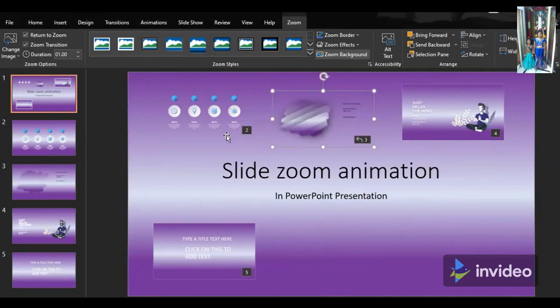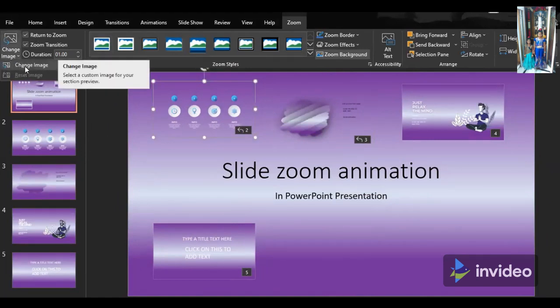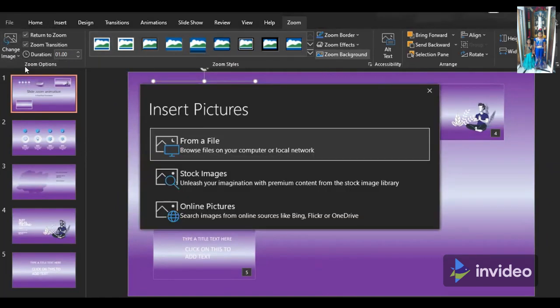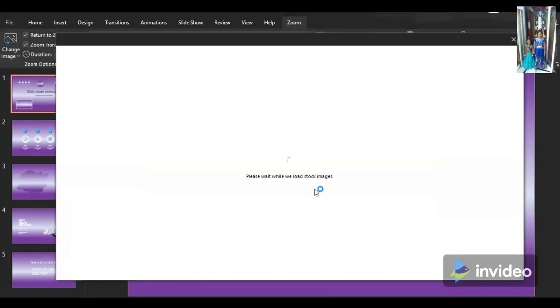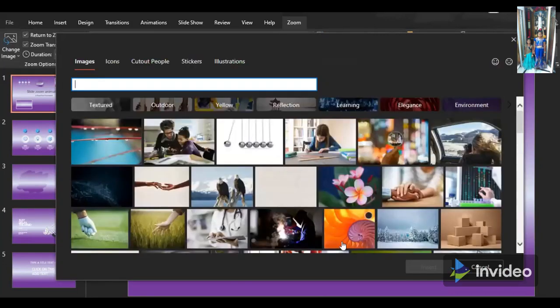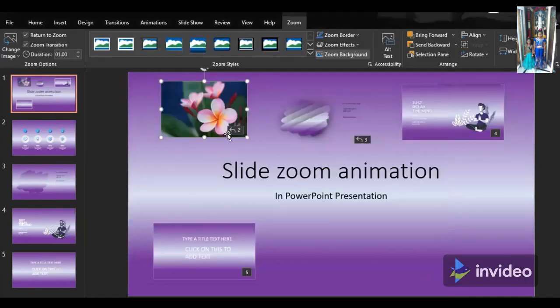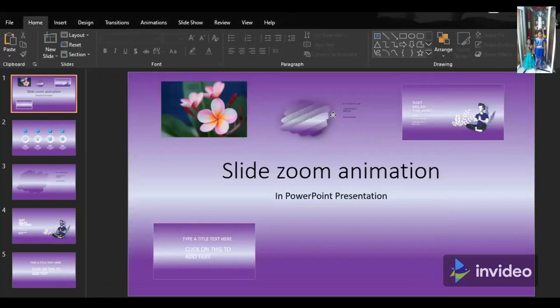Click on return to zoom. If you want to change the picture, go to change picture. You can follow this method shown now in the video. You can select some of the categories like images, icons, cutout people, stickers, and illustrations.